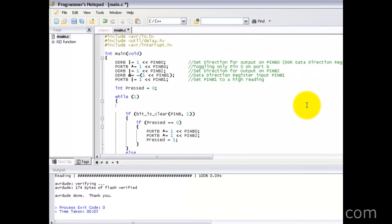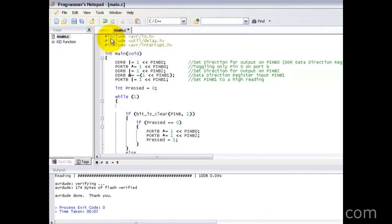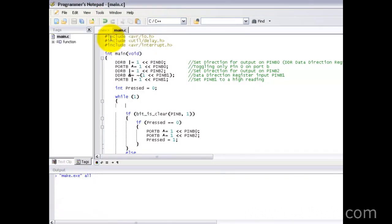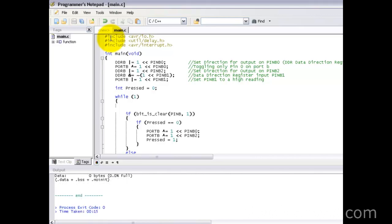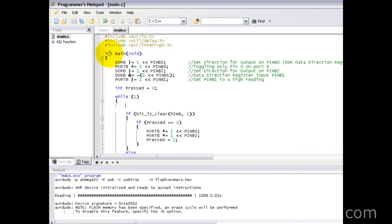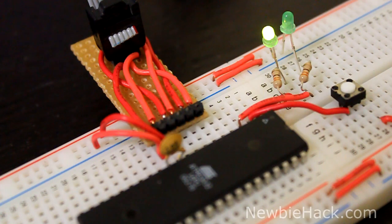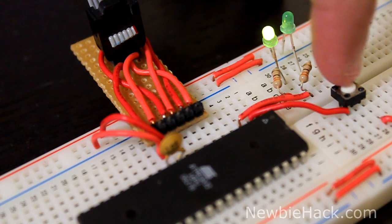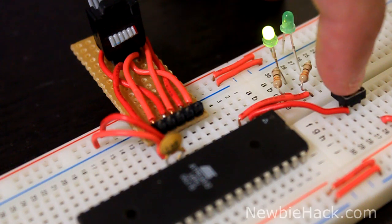So we're going to delete that and reprogram. Tools, make all — still have no errors. Tools, program. Now we have programmed the microcontroller. Let's press the button and see if we got toggling. Look at that — there was already some button bouncing.